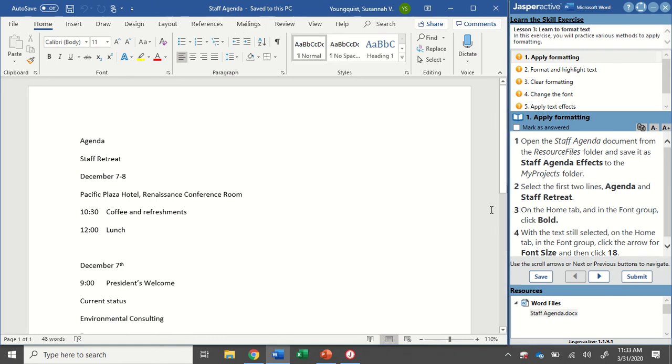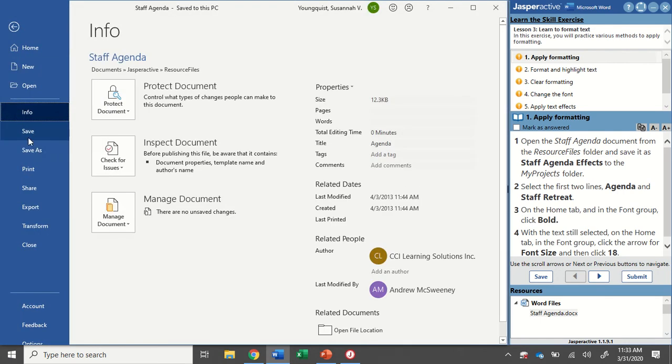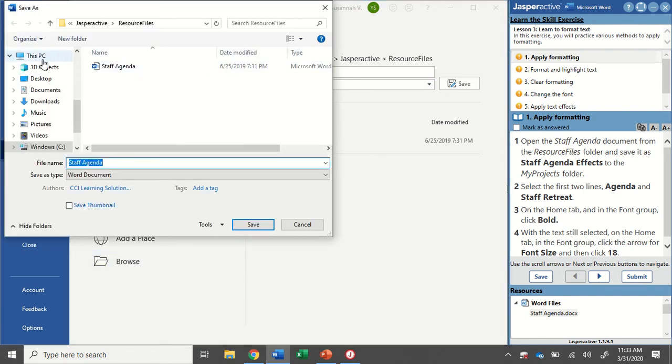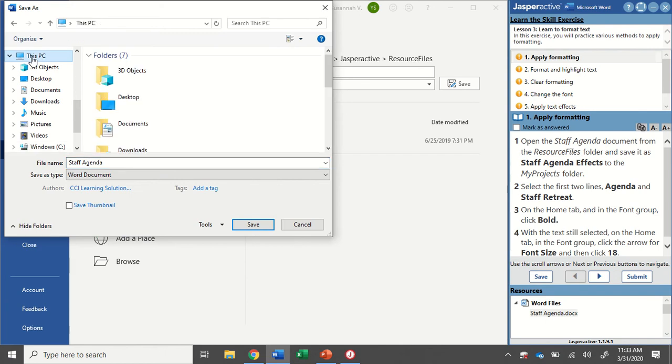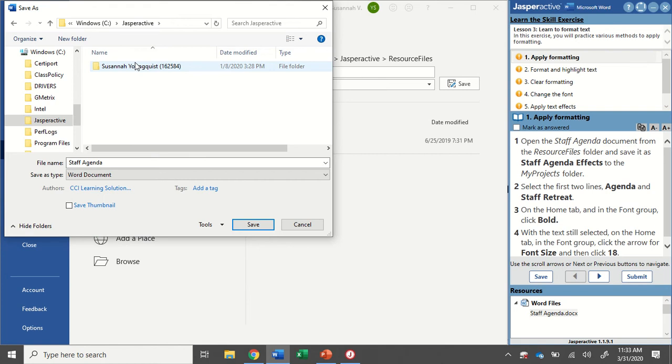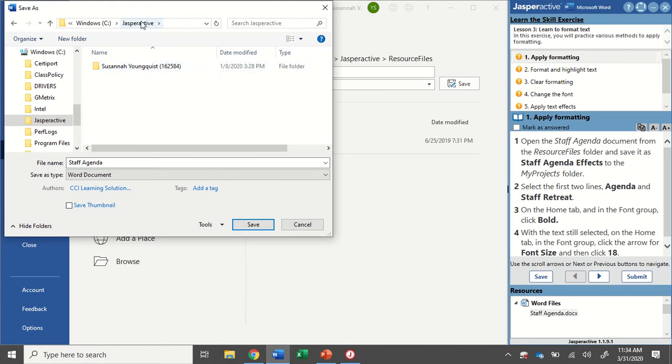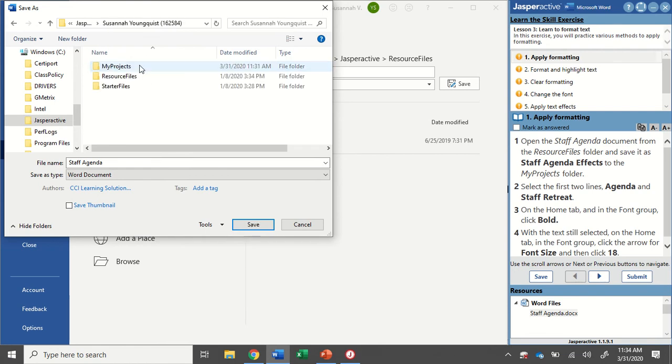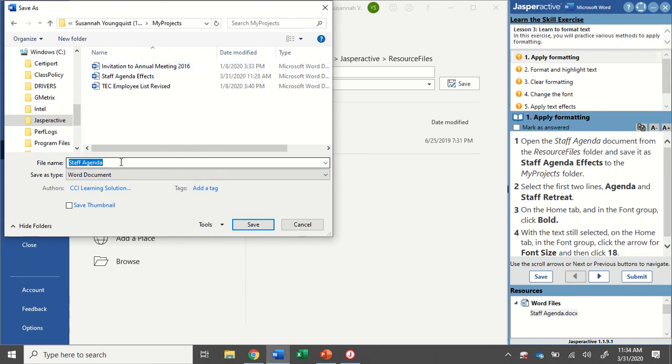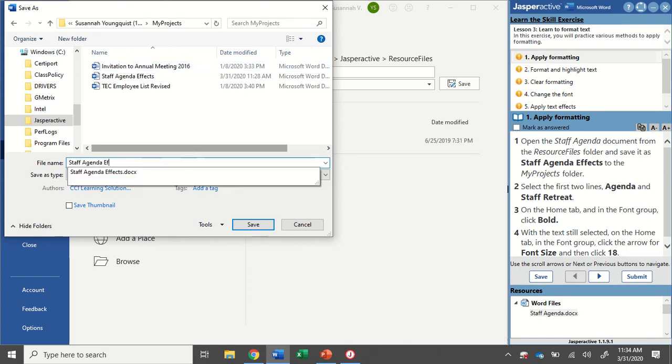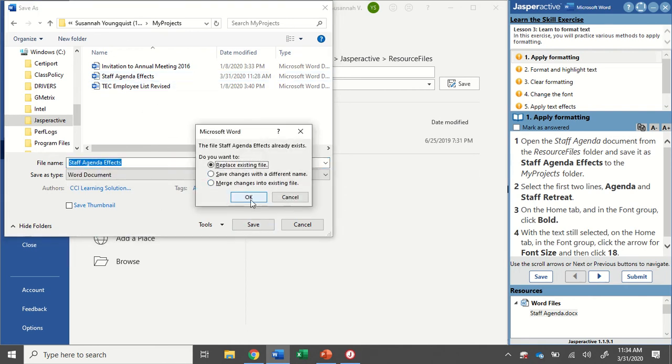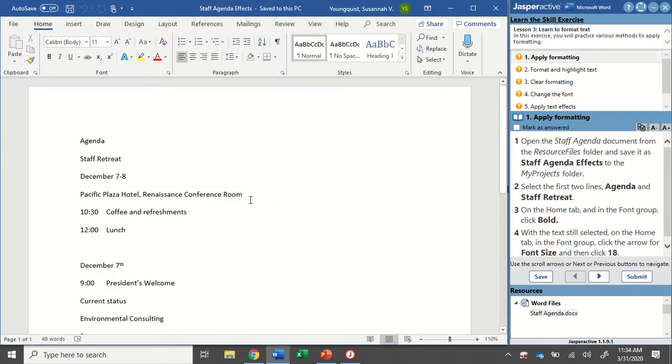Now we need to save it as Staff Agenda effects to the My Projects folder. So I'm going to go to File, Save As, and then to Browse. I'm going to go to This PC, Windows C, and find my Jasper Active folder. Now yours might be in a different spot, so pay attention to that. But really, you're looking for where that Jasper Active folder is. Go into your Name folder, and then because I'm saving, I'm going into My Projects. And I'm going to save this as Staff Agenda effects. Now since I've already tried this one, it's showing it already. That's okay. It's just going to ask me if I want to replace it. I do.